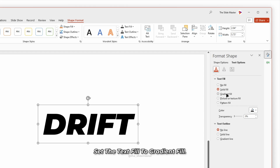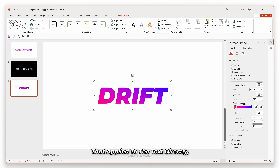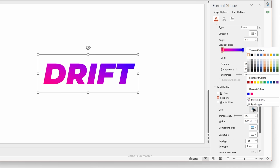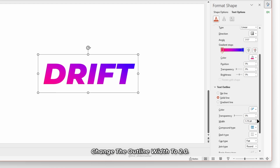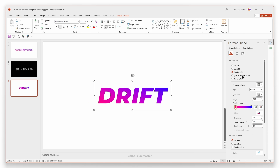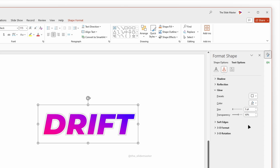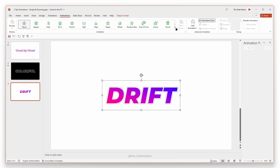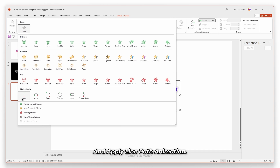Set the text fill to gradient fill. Since I've already selected the gradients, it applied to the text directly — you can choose the colors you like. Set the text outline to solid fill and choose the text outline color to white. Change the outline width to 2.5. Go to the text effect and apply the glow effect. Select the text box, go to the animations tab and apply line path animation.